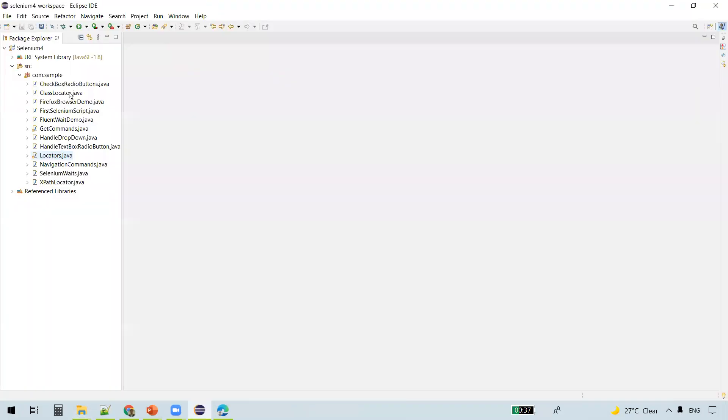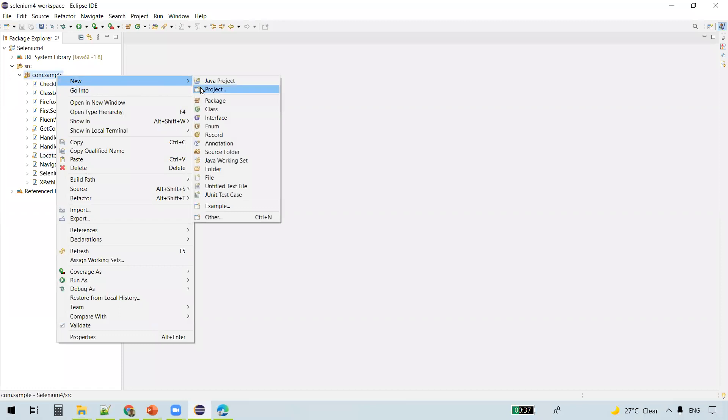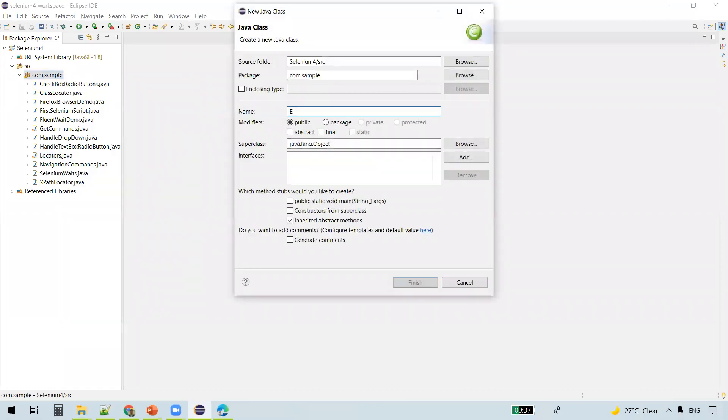Now let us start writing the code to launch the browser. So, new class. I'll name my class as EdgeBrowserDemo.